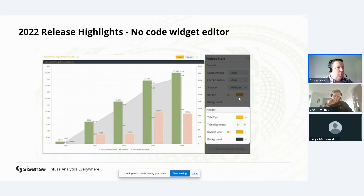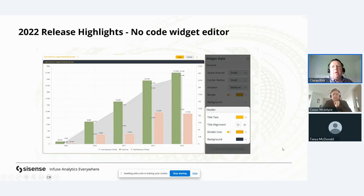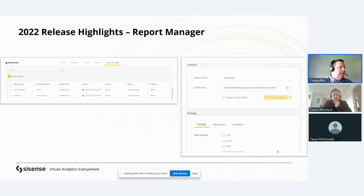With customization and self-service, you want to be able to change the look and feel of your widgets. Now with the no-code widget editor, you can change coloring and styling without custom scripts. Previously that required code, but now in Sisense this is a no-code option — making it very easy to use and cutting down on scripting that might have been required before.